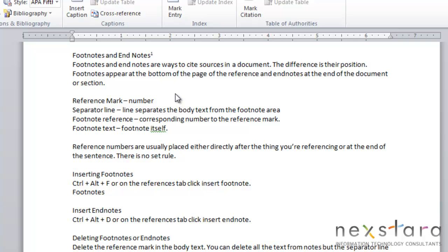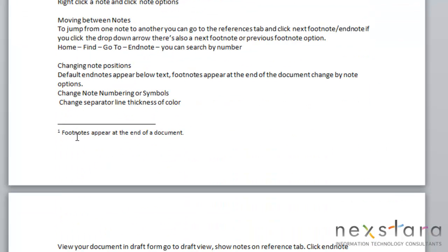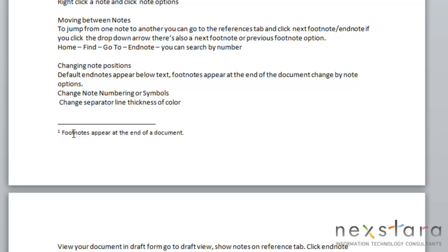Okay, so let's go over the parts of a footnote or an endnote. So right here, this is your reference mark. This shows which footnote or endnote you're referring to and that there is a footnote or an endnote. And then if you come down to the bottom of your page, you'll see the rest of your footnote. And this right here is your separator line, and this just separates the body text from your footnote area. This is your footnote reference, and you'll notice it's the same number symbol that we already saw in the reference mark earlier. And then right here, this is just the footnote text.